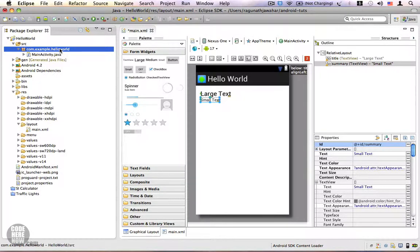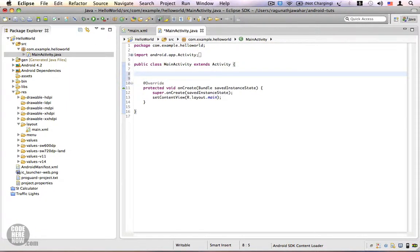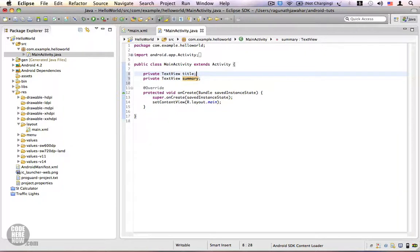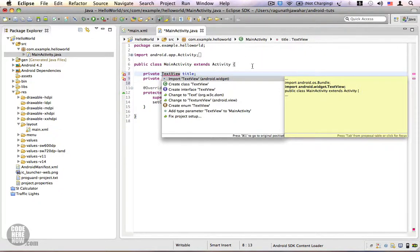Now we are going to set some values for these views from our Java code. Go to the source folder, expand your package, and you'll find MainActivity.java. Here we are going to have two reference variables: private TextView title and private TextView summary. Import your TextViews.